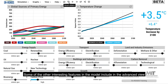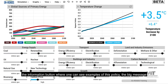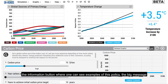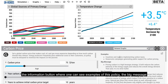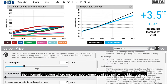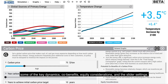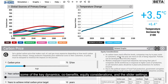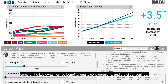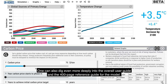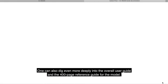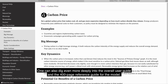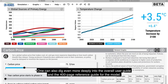Some of the other interesting features in the model include, in the advanced view, the information button, where one can see examples of this policy, the big message, some of the key dynamics, co-benefits, equity considerations, and the slider settings. One can also dig even more deeply into the overall user guide and the 400-page reference guide for the model.